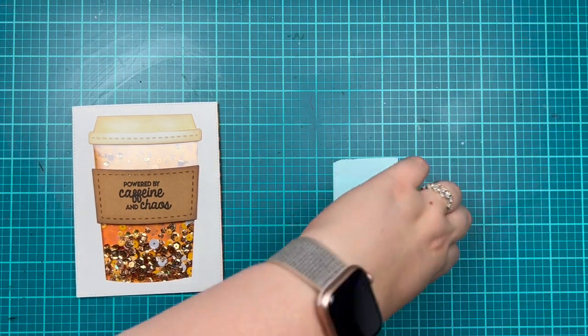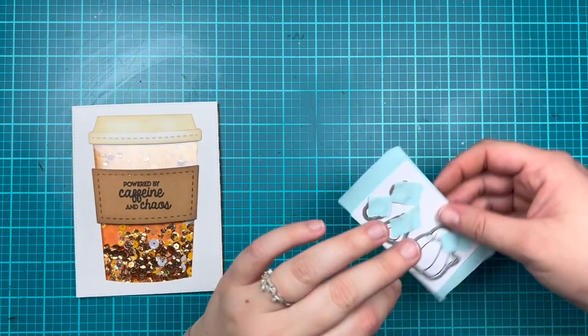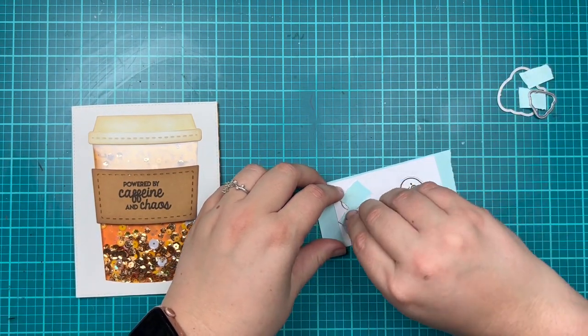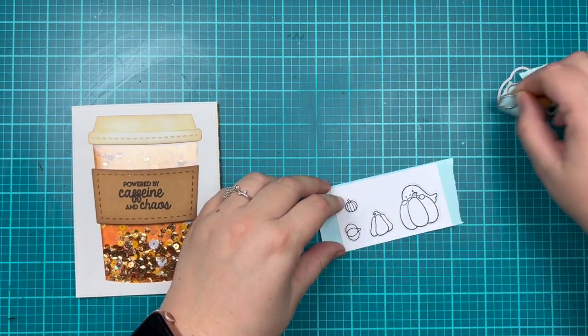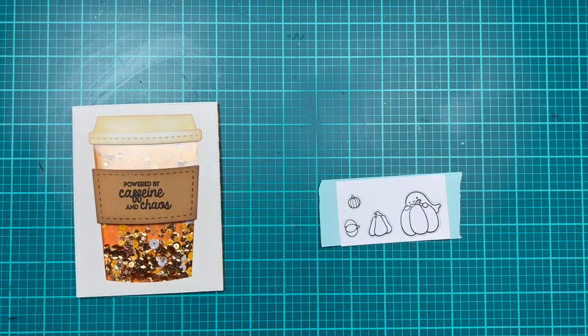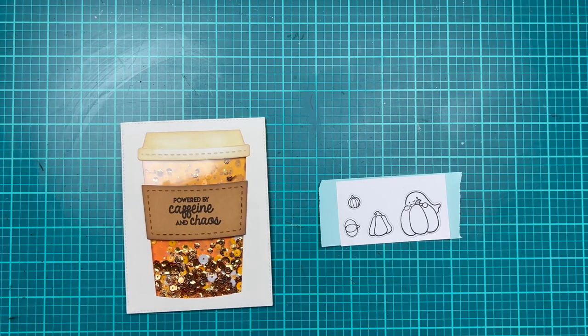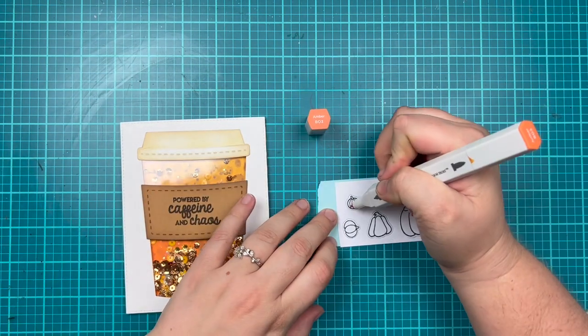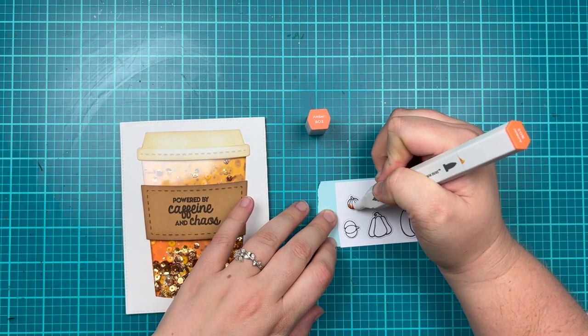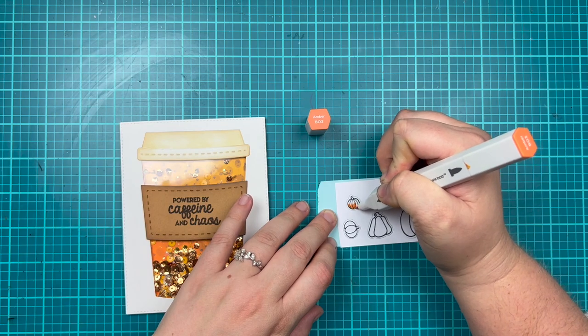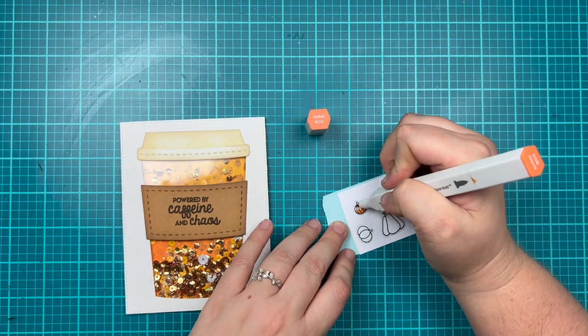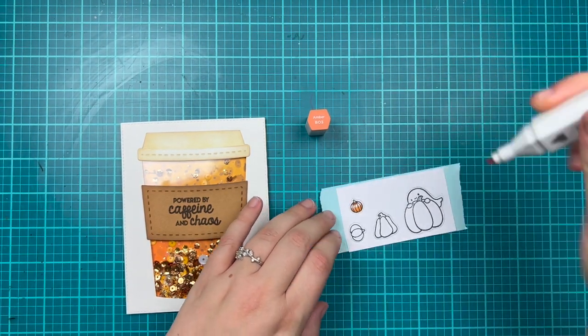Then I used some Heffy tape to keep those dies in place but also to be behind my white cardstock. My images are already die cut, but this will just help me keep them in place while I color.